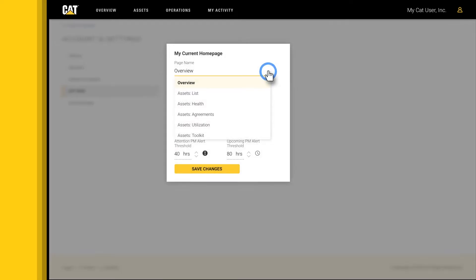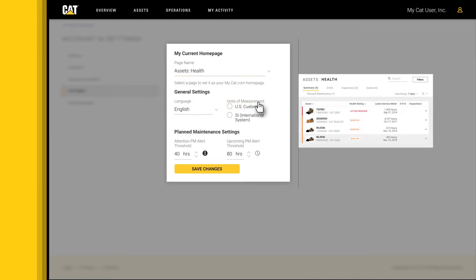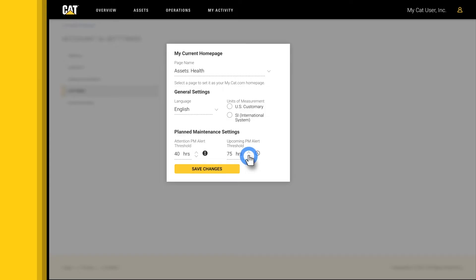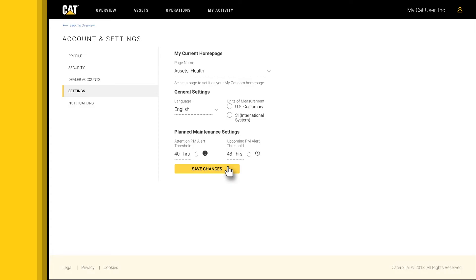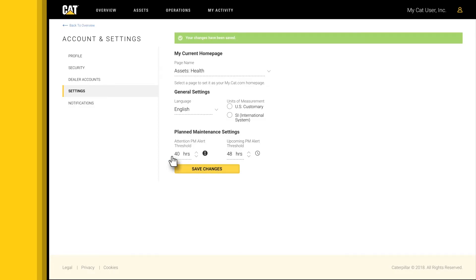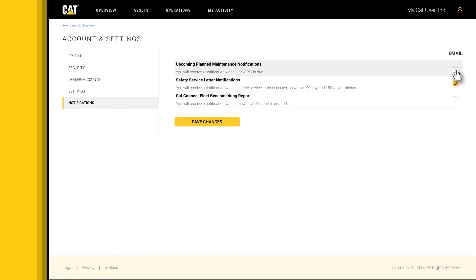Manage your homepage view preferences. Choose how far in advance you'd like to be notified of upcoming planned maintenance. Manage your email preferences for notifications and alerts.